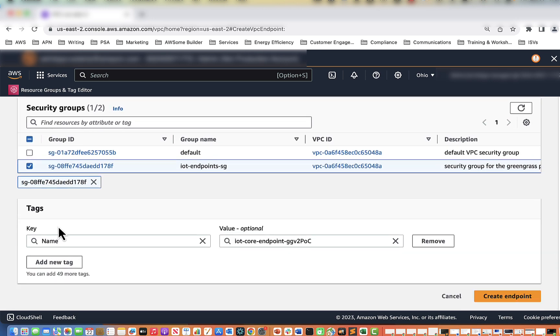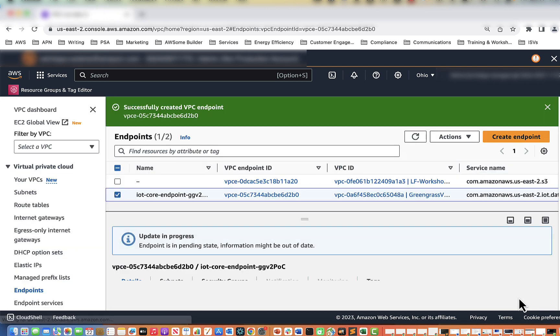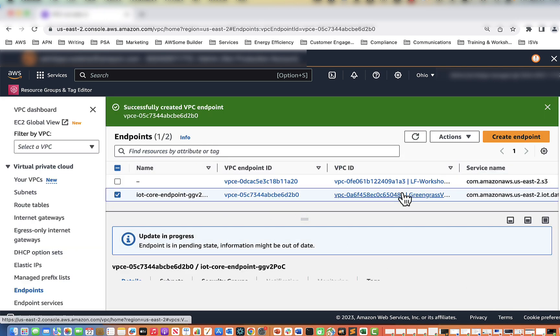You can tag it if you want — it already has a name in there so we will leave it as is. Now we're going to create the endpoint, so we're going to click the button. That is our first endpoint created — this is for the IoT Core endpoint. Now we are also going to create additional ones.